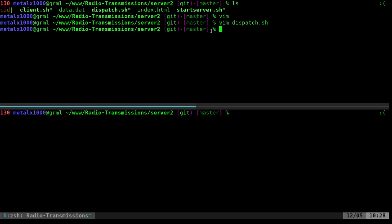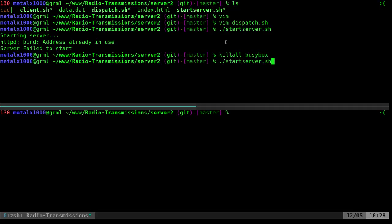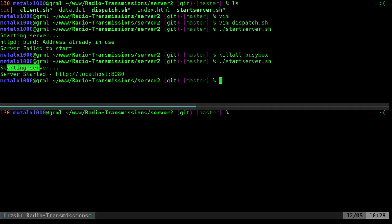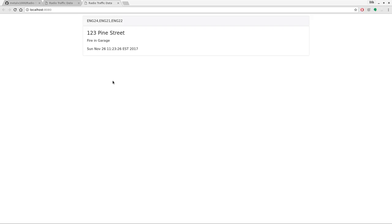Let's see everything in action. First I'm going to try to start the server — I think I started it before recording, and yes it says the address is already in use. I'll kill all BusyBox and try running the script again. This time it says 'server started' and gives me an address. I can right-click and open it — it's localhost, so you don't need internet access or even a network for this; you're just looping back to your current computer through a virtual network device.